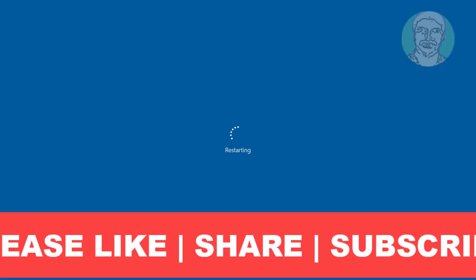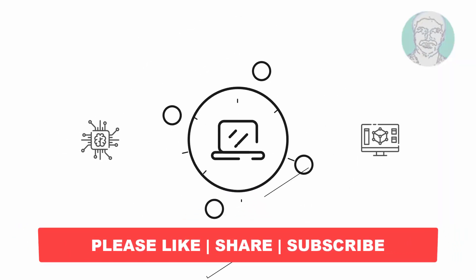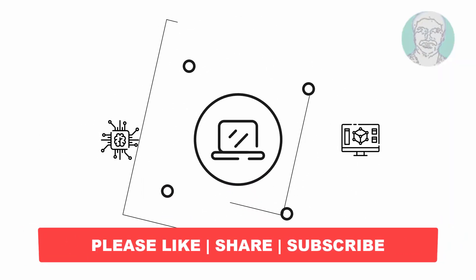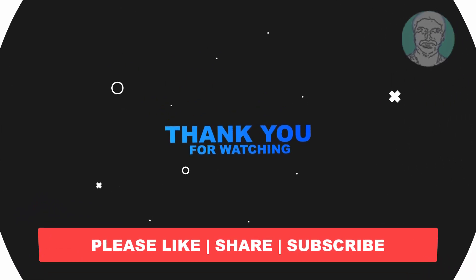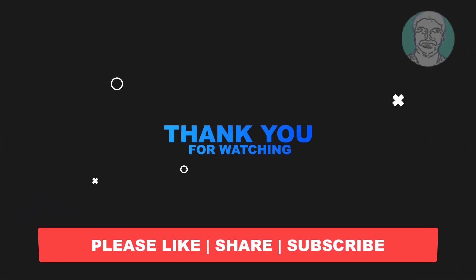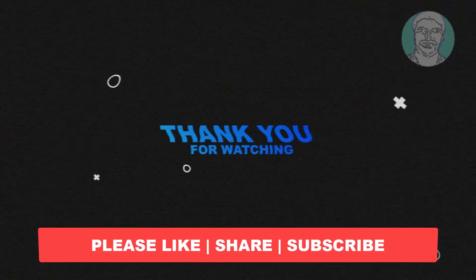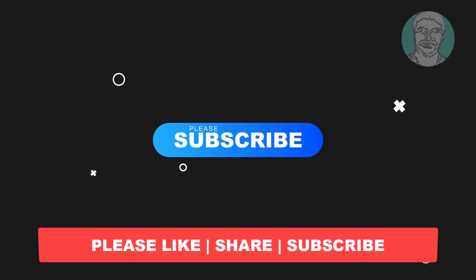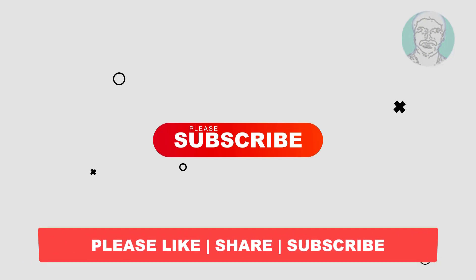I hope this video tutorial helps you. Please like, share, and don't forget to subscribe to my channel. Thank you very much, see you next video.